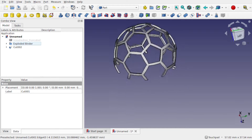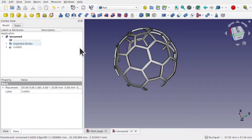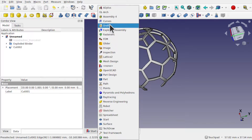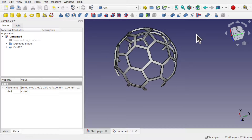Because we've used a shape binder rather than going to the Draft workbench and using its tools to downgrade the shape to faces, we've preserved the parametric capabilities of the object. With the shape binder, we haven't lost those capabilities. Hope you enjoyed that video and I hope to see you again soon.